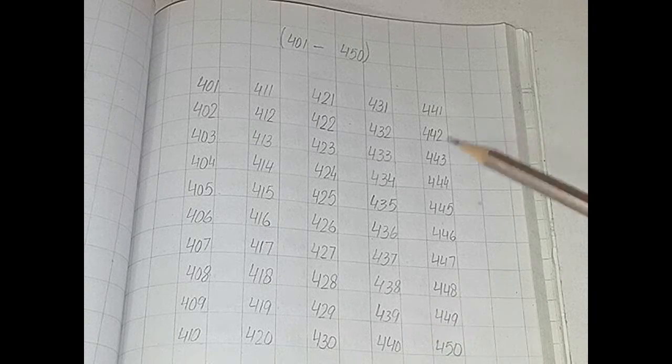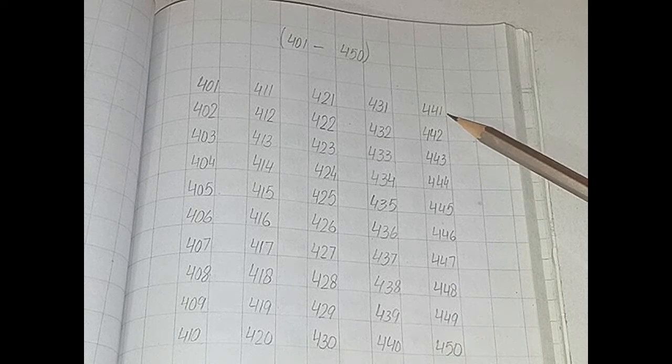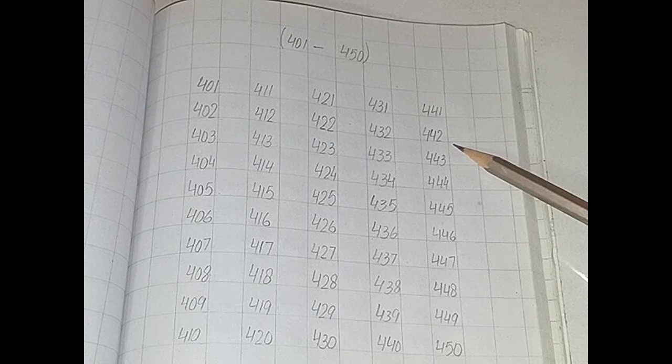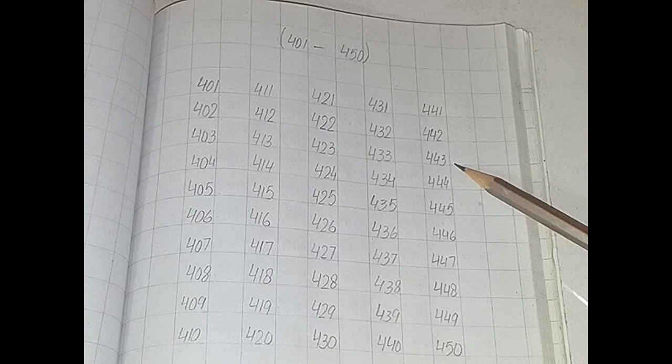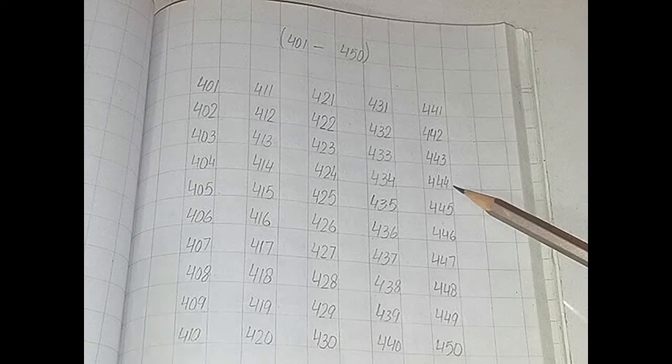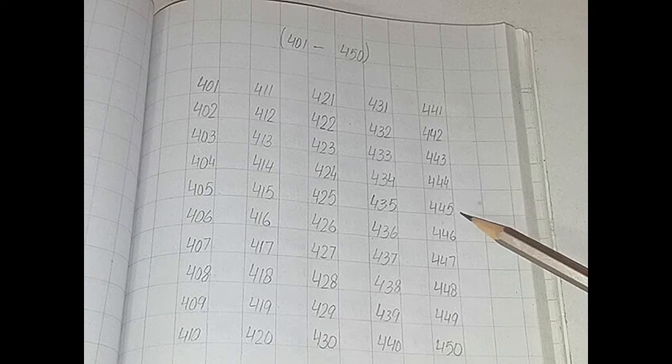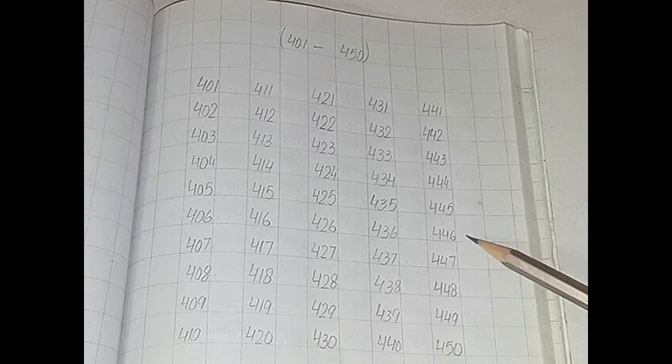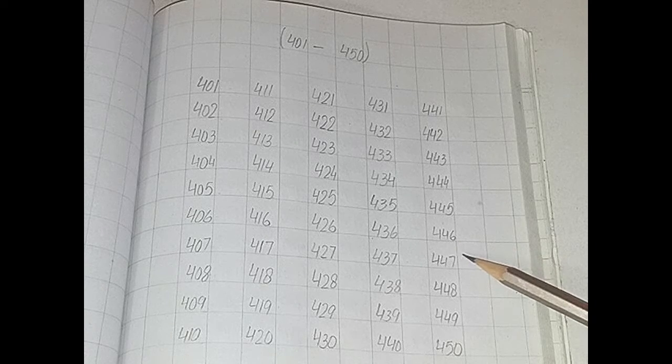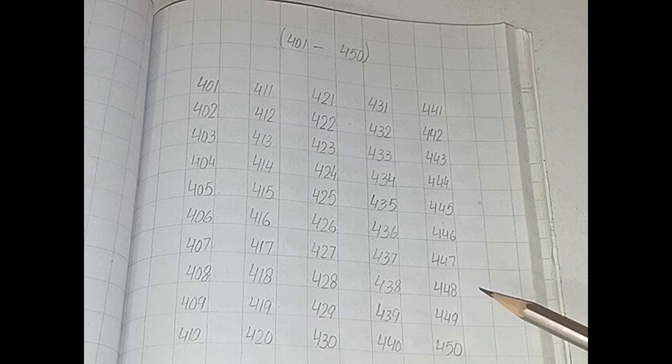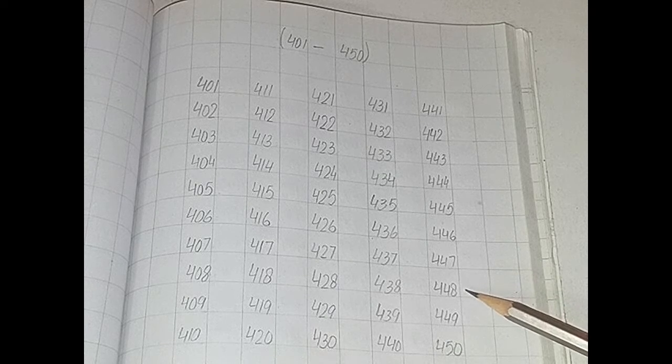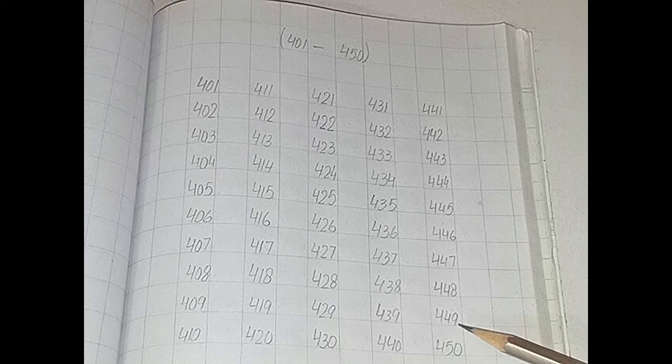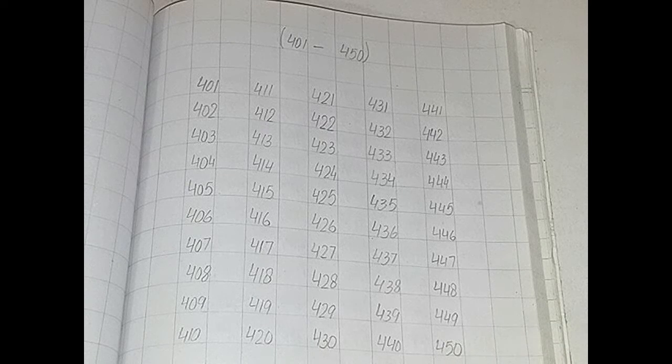441, 442, 443, 444, 445, 446, 447, 448, 449, 450.